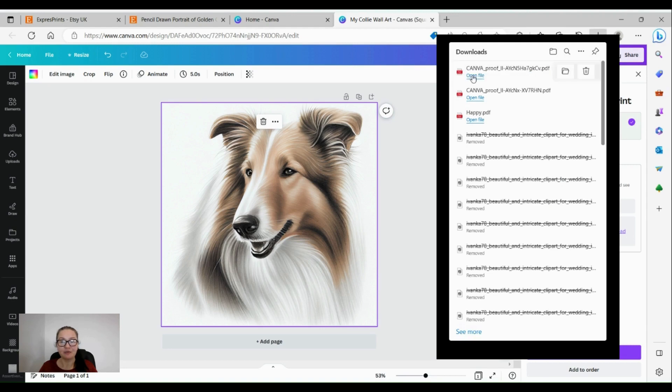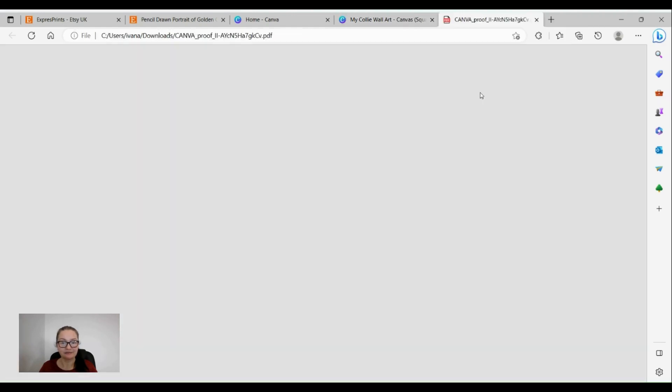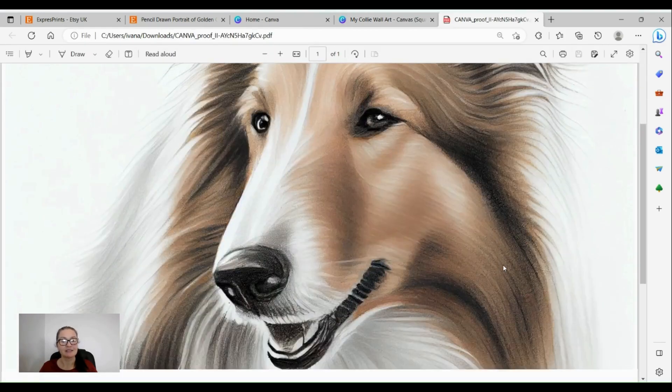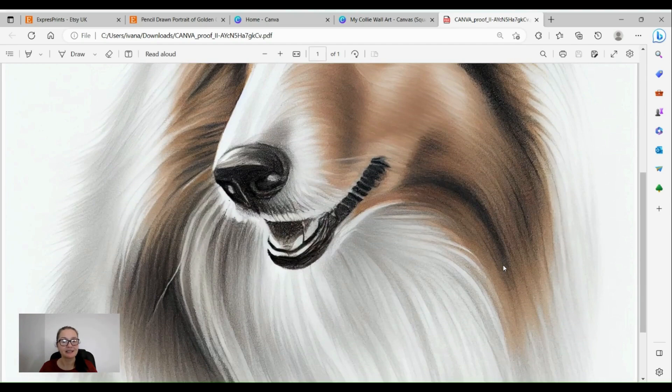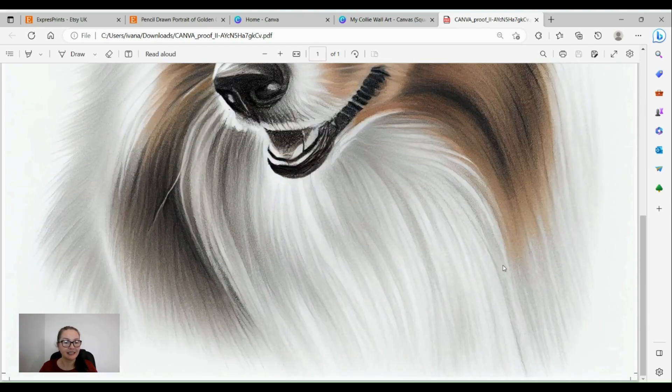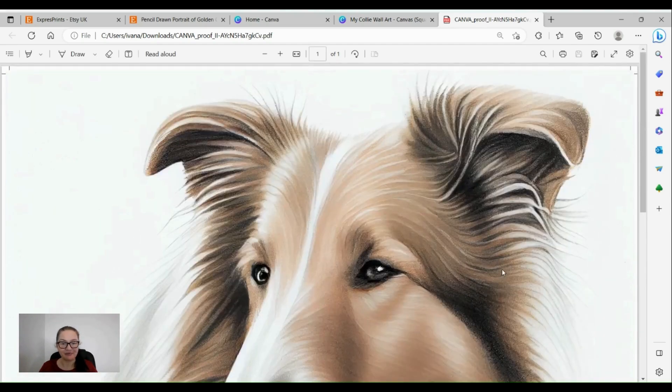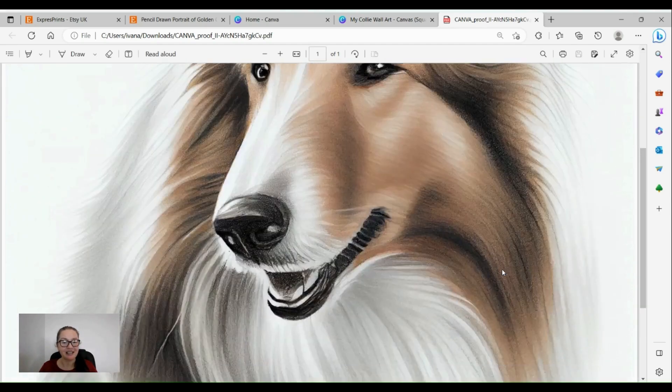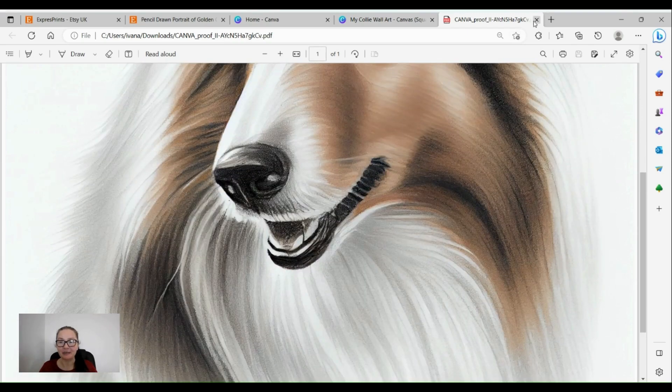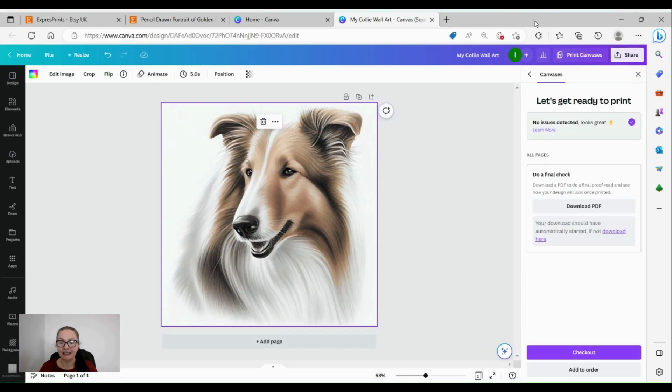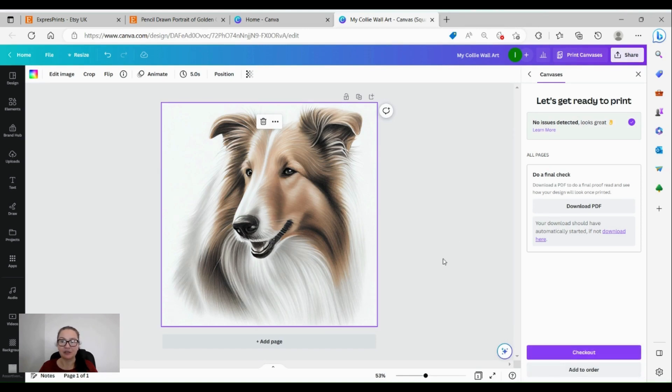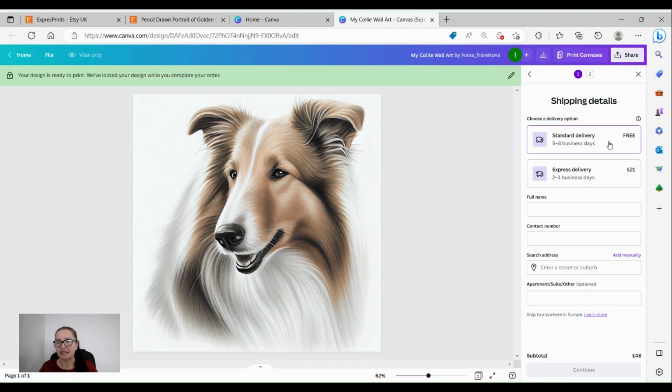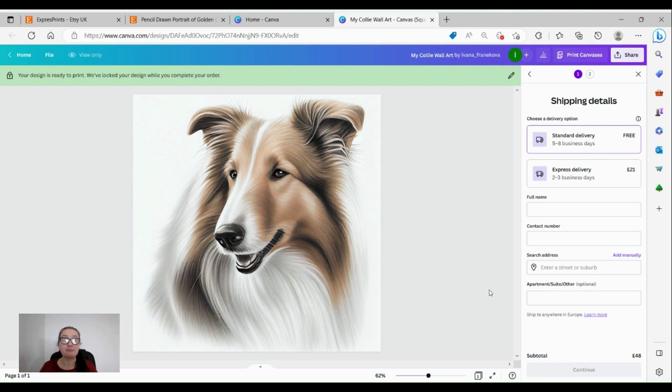Then open file - oh my goodness, look at this collie, how gorgeous is she! I just love her. She's absolutely gorgeous. We're happy, then we go to checkout. I don't want to actually buy it because I got my credit card with them, but you've got standard delivery or express delivery - five to eight business days, perfect.